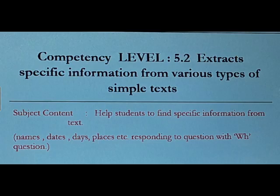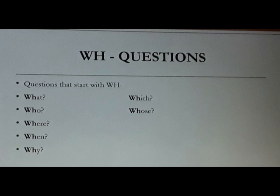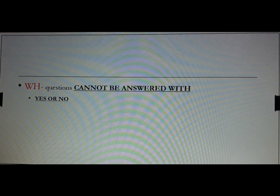Next, we are going to talk about WH questions. What are these WH questions? They are: what, who, where, when, why, which, and whose. WH questions cannot be answered with yes or no — we always have to give some information.